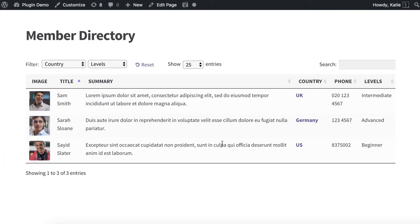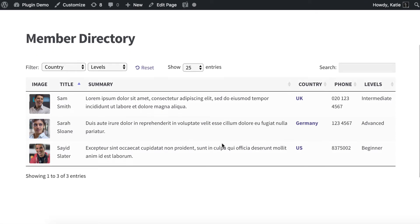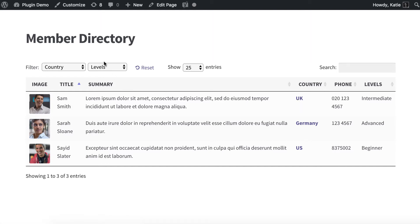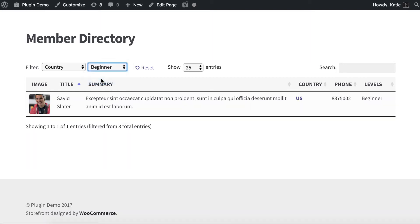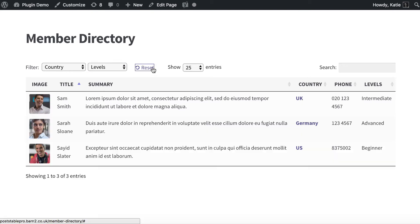We've got a pretty good members directory now. If you imagine it had dozens of members, it would be really useful to click on countries, filter by different items, do a search, and reset to view them all. The documentation also tells you how to choose how many members appear on each page by default. There's loads you can do with it and it's a pretty good members directory.